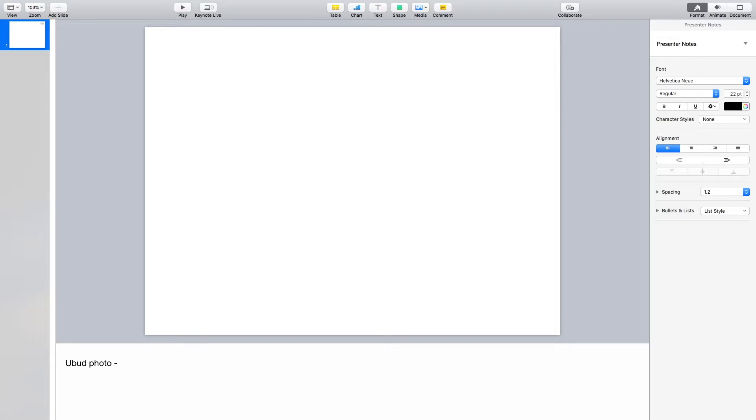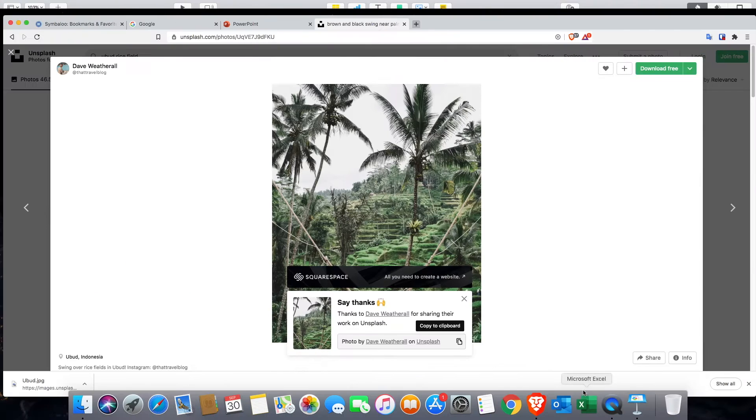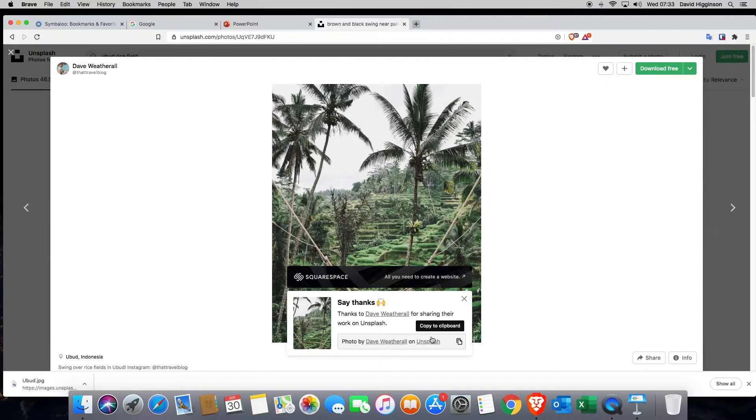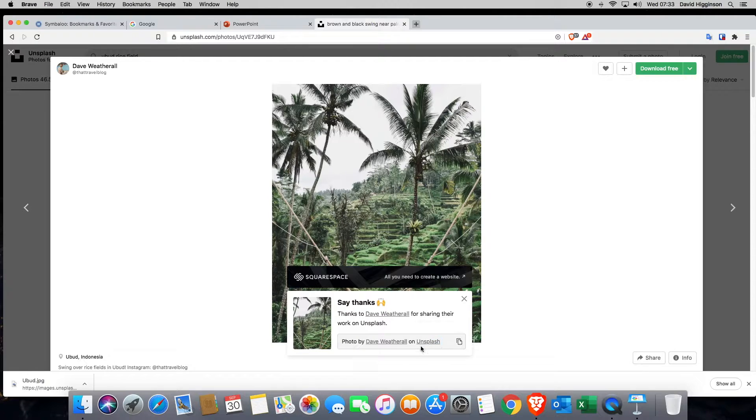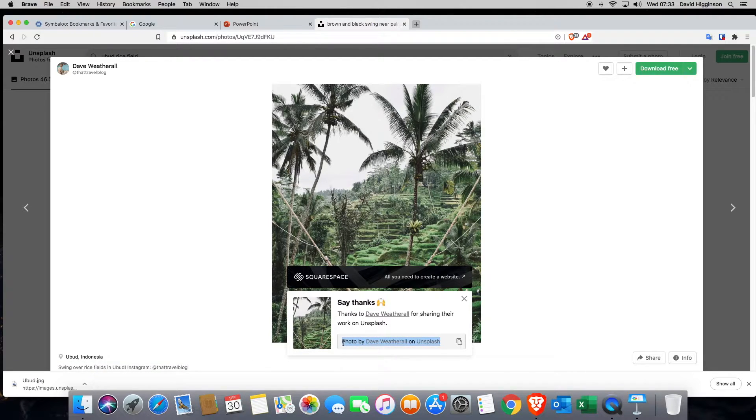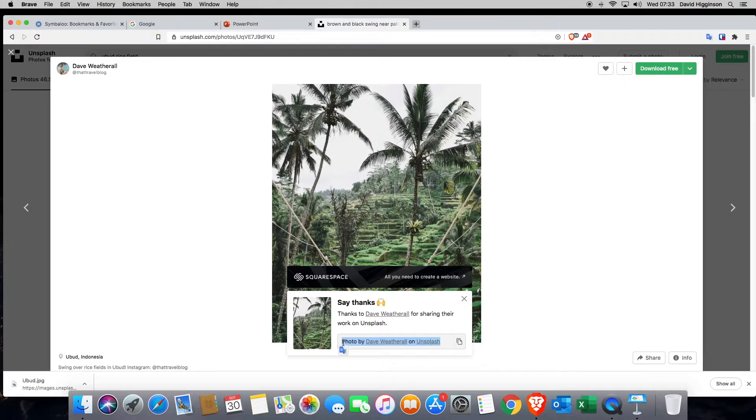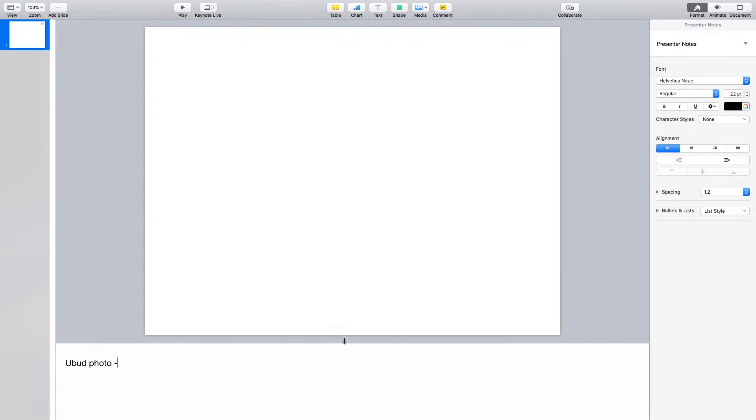I'm going to go back to Unsplash here and I'm going to copy it by selecting on it like this. Then press command C to copy. Then I'm going to go back into Keynote here, back into the notes section and then press command V. That's much better.